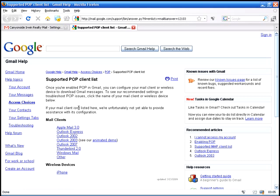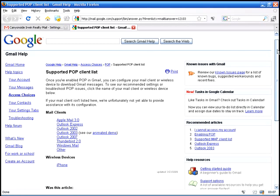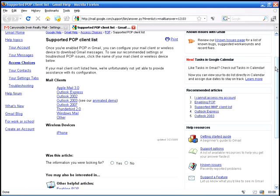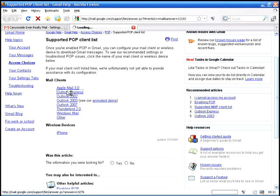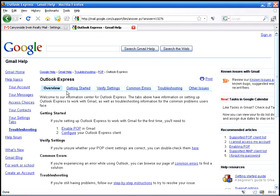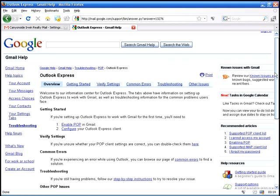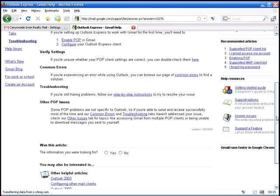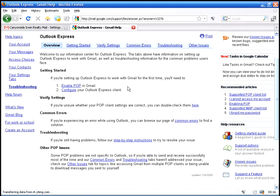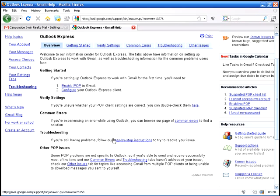So you click on this and it's going to give you your options of instructions. So if you have Outlook Express, click Outlook Express and it is going to show you and give you instructions on exactly what you need to do.